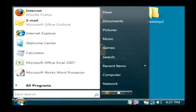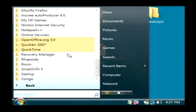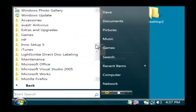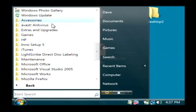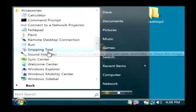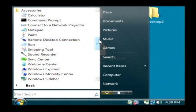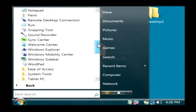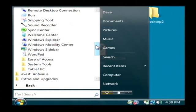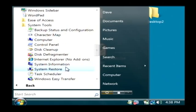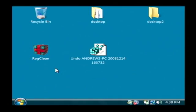Just click the start button, go to all programs, let's find accessories and then under accessories we want the system tools and click system restore.